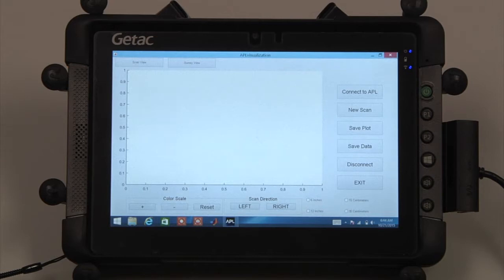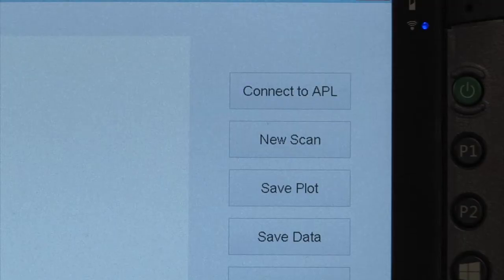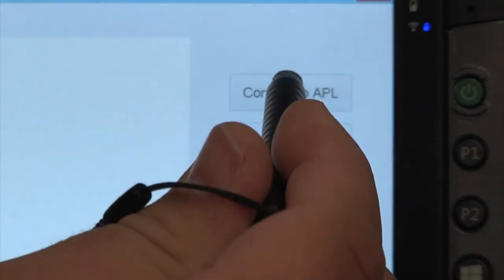Once the application is loaded, press the button labeled Connect to APL. The tablet will take a moment to connect. When the connection is established, the button will turn green and display the message APL connected.